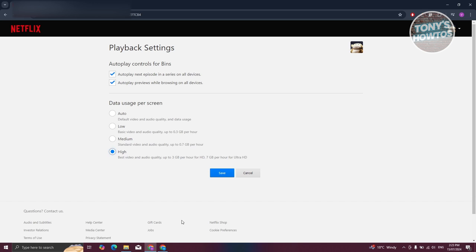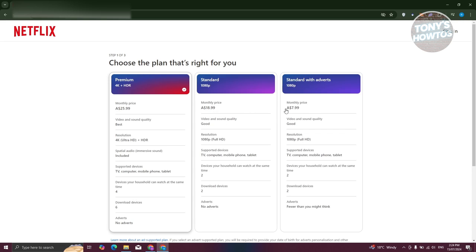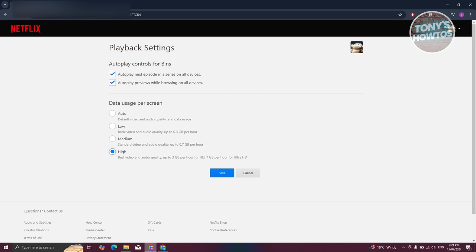There's also one more thing you need to take into consideration, which is the plan that you currently have for Netflix. Currently, they have standard with adverts, standard, and premium. The standard plan, the highest quality that your shows can go is 1080p. So if you got the standard plan here, you can watch these shows in 1080p as long as you set this to high quality.